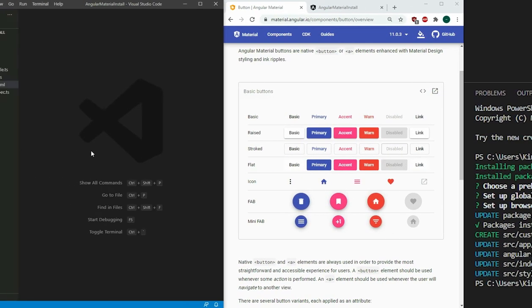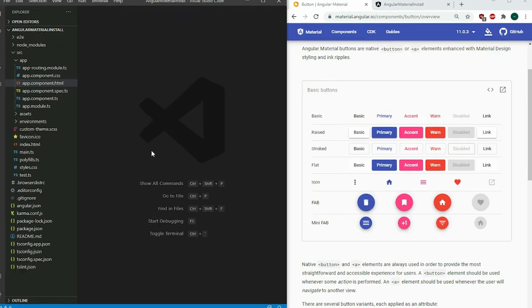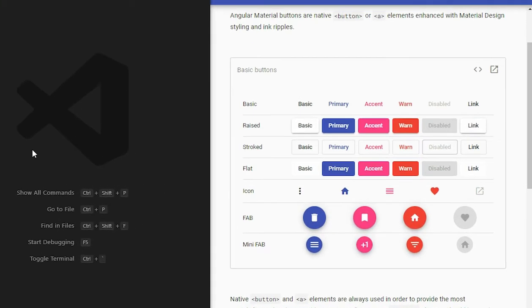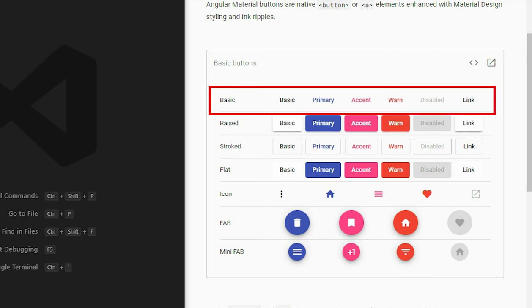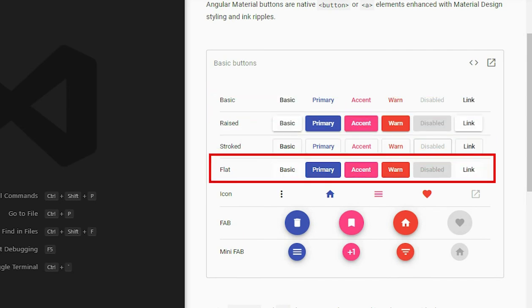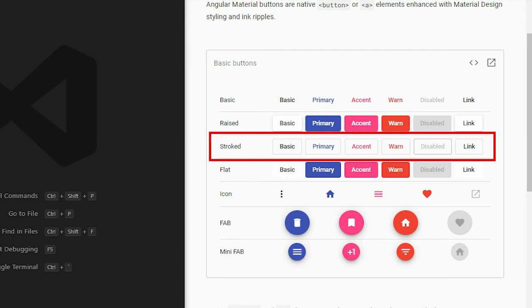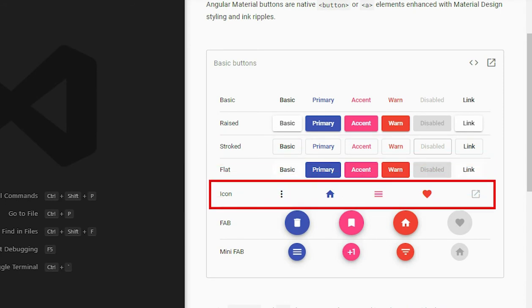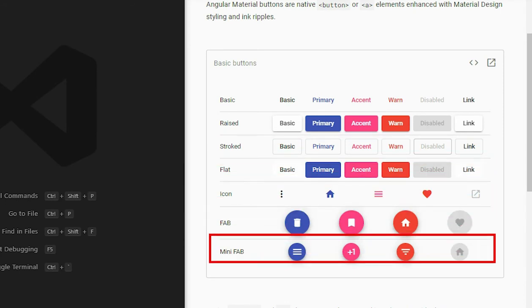The Angular Material button component comes with a wide variety of buttons that we can add to our project. We can choose between Basic, Raised, Flat, Stroked, Icon, Fab, or Mini Fab.